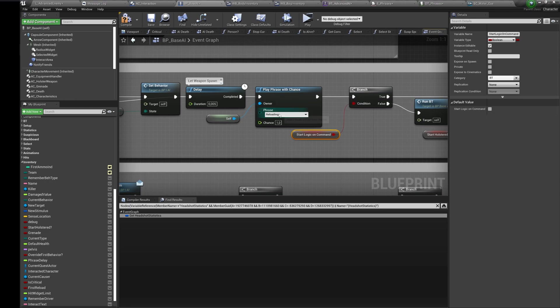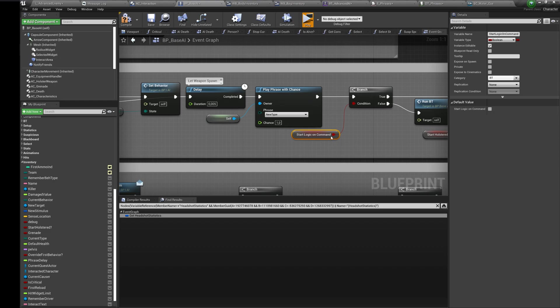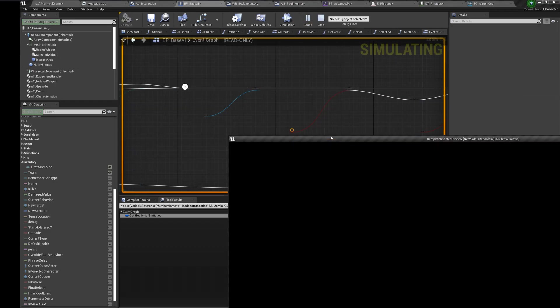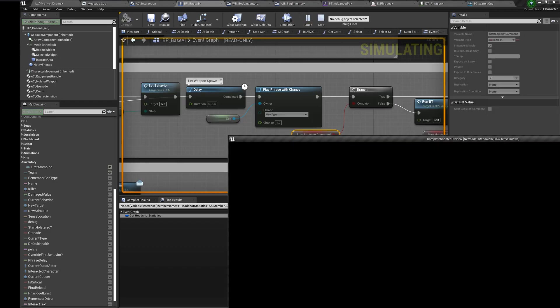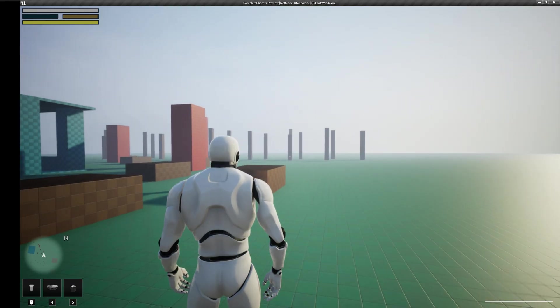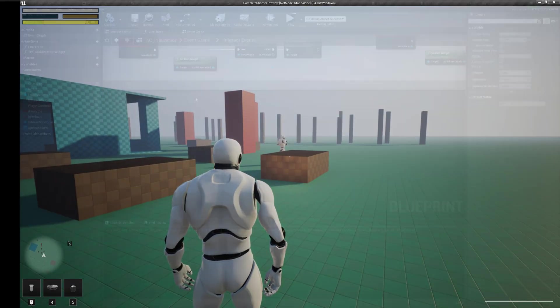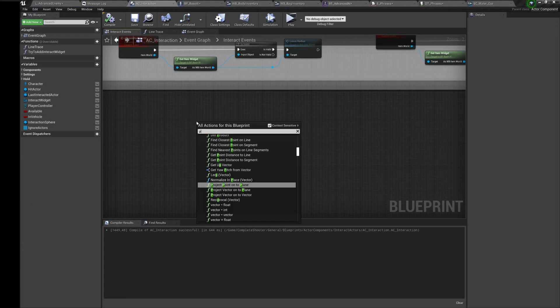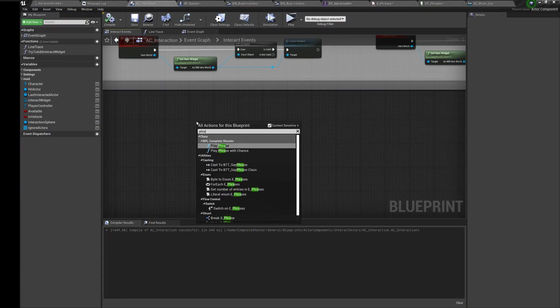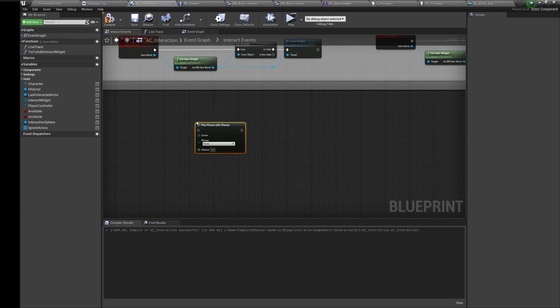For example, let's play a phrase on begin play. In this situation he will say a phrase after some delay on begin play. Play phrase with chance event can be called absolutely anywhere in any blueprint.